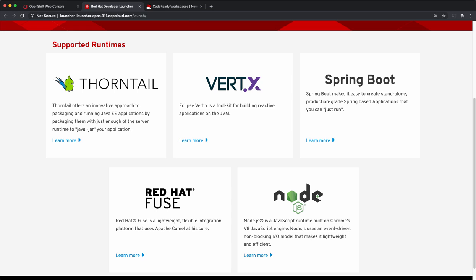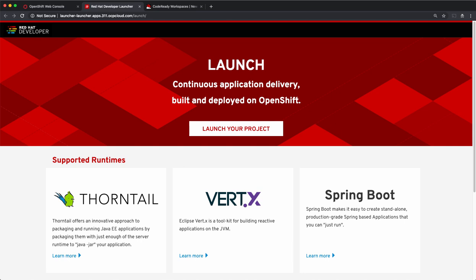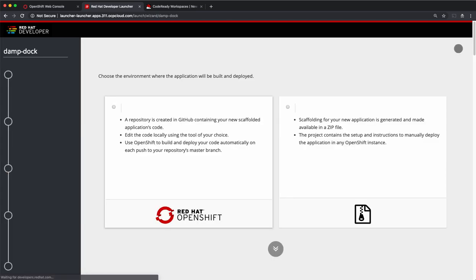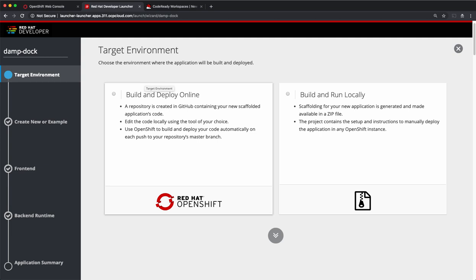For the first example, we'll generate a Spring Boot application. Let's start by launching our project. The first step is to select whether you want to automatically deploy your application on OpenShift or if you want to download the code and build it locally. I'll select build and deploy online.